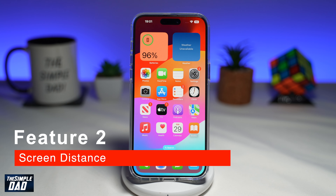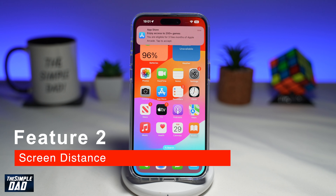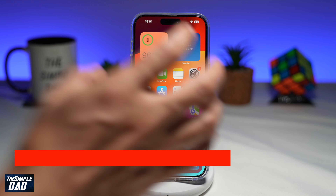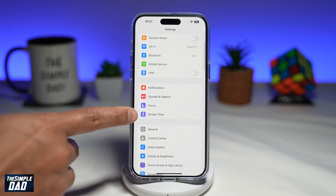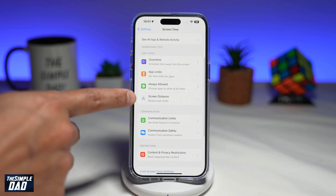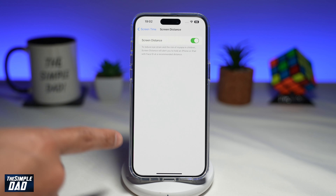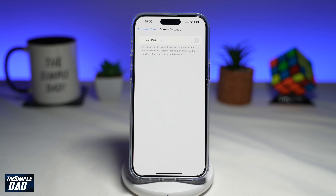The second feature to turn off is Screen Distance. Screen Distance is a feature in iOS 17 that alerts you when you hold your iPhone or iPad too close to your face. It's designed to reduce eye strain and the risk of developing myopia, especially in children. However, it can be annoying when watching videos or playing games at night. To turn it off, go to Settings, scroll down to Screen Time, then scroll down and tap Screen Distance. Toggle the switch to the left to disable it.